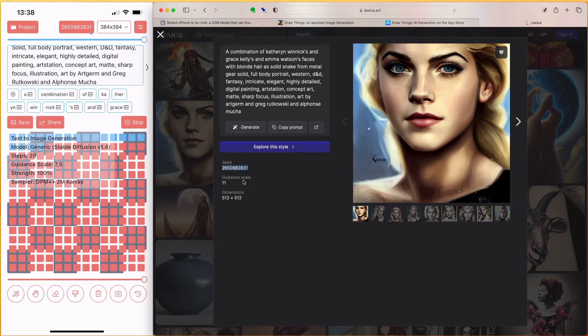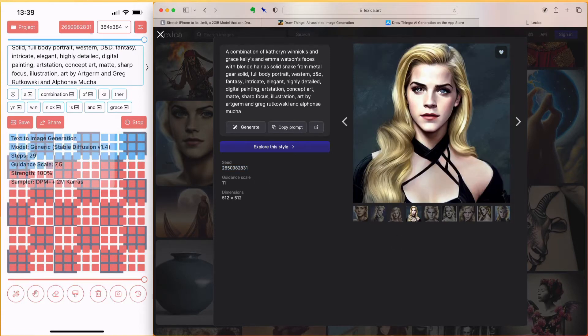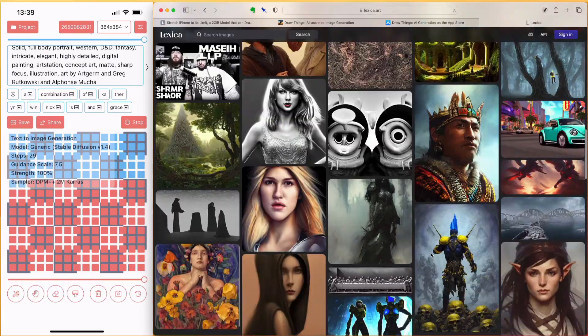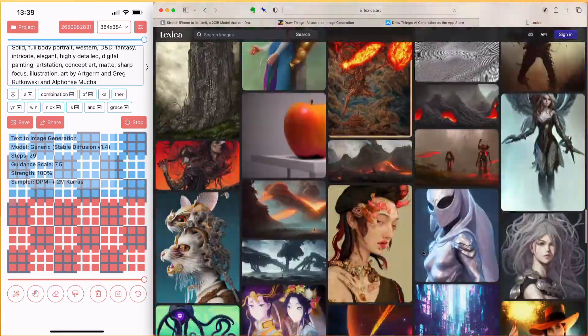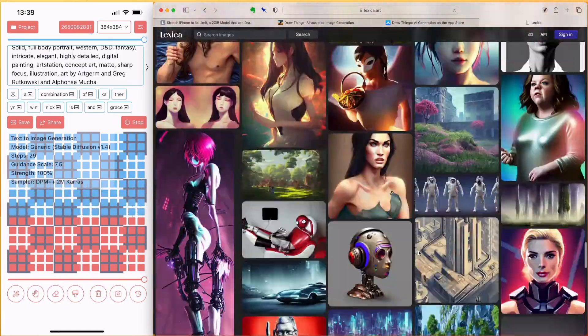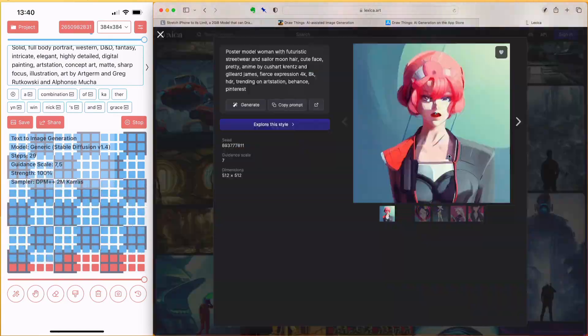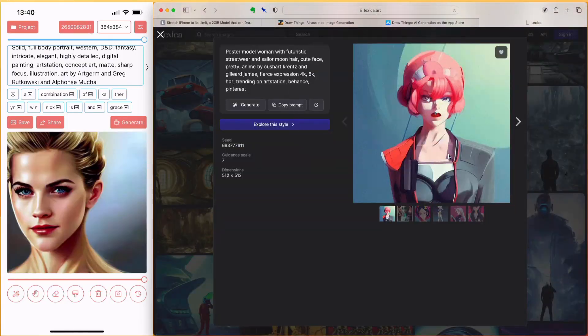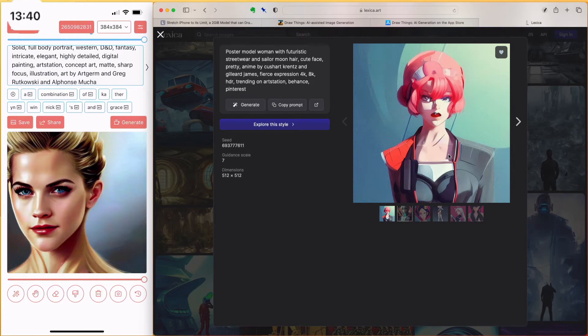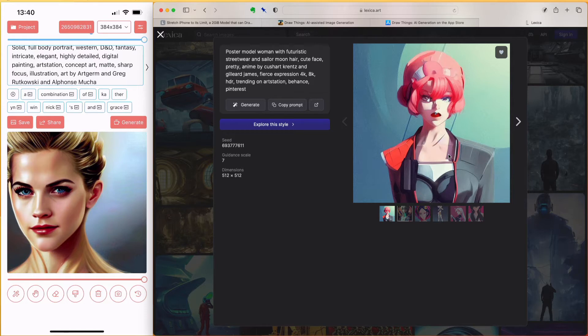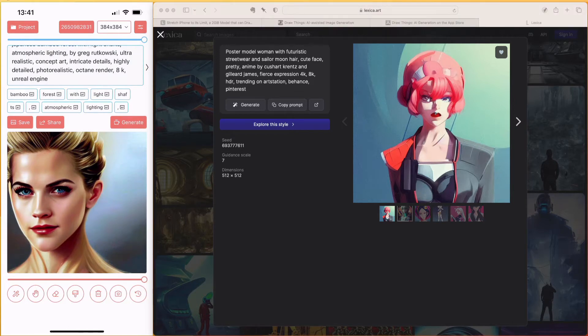While the iPhone is processing, let's search Lexica for some inspiration. And it finishes at 13.40. The generation of the image took about 2 minutes on my iPhone 13. It might be faster on an iPhone 14. But all in all, the processing speed is pretty amazing.